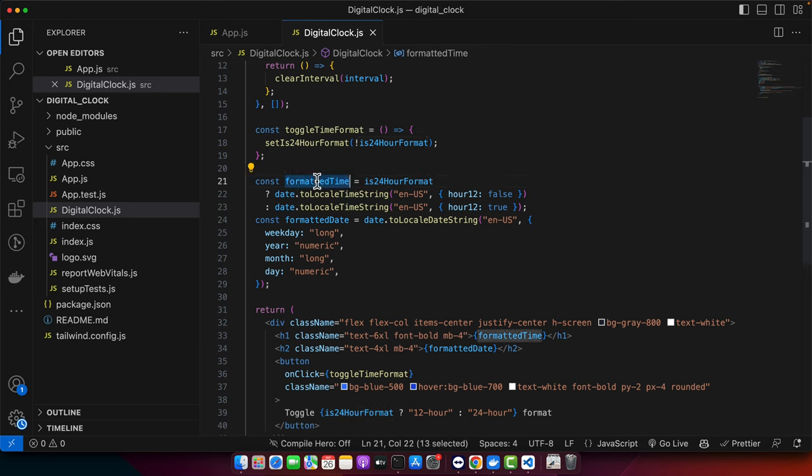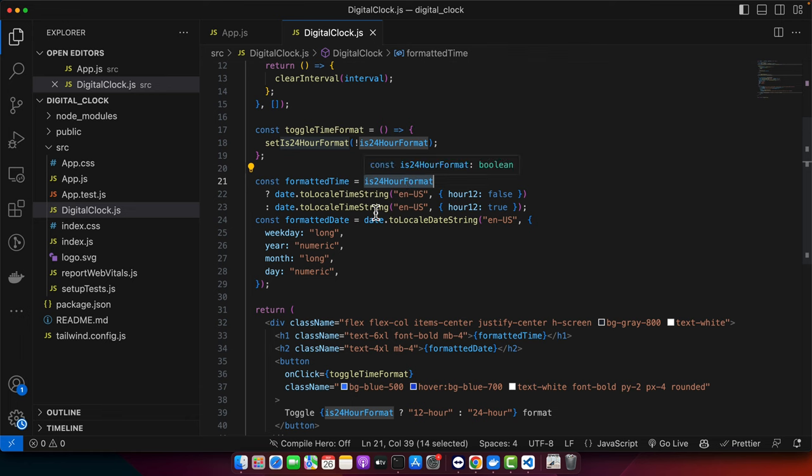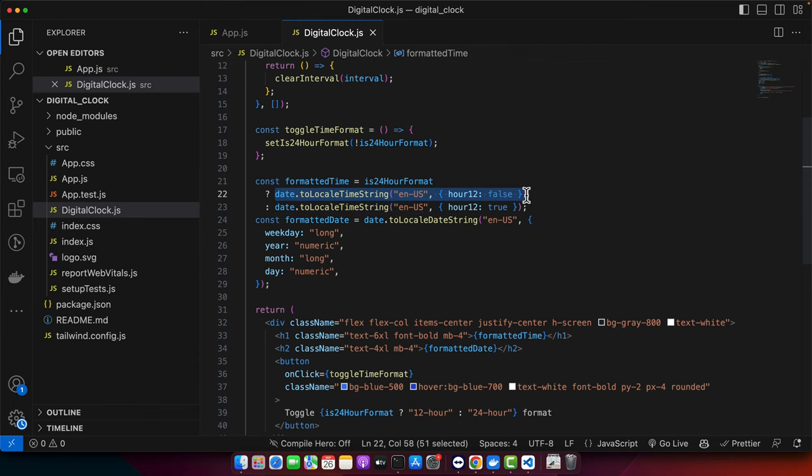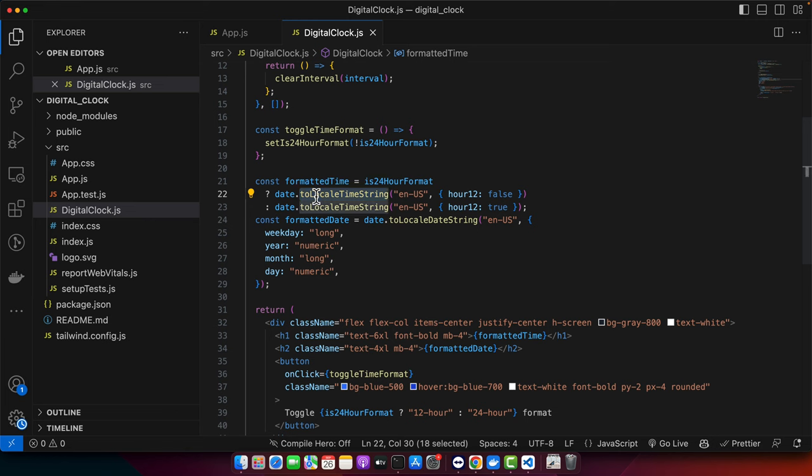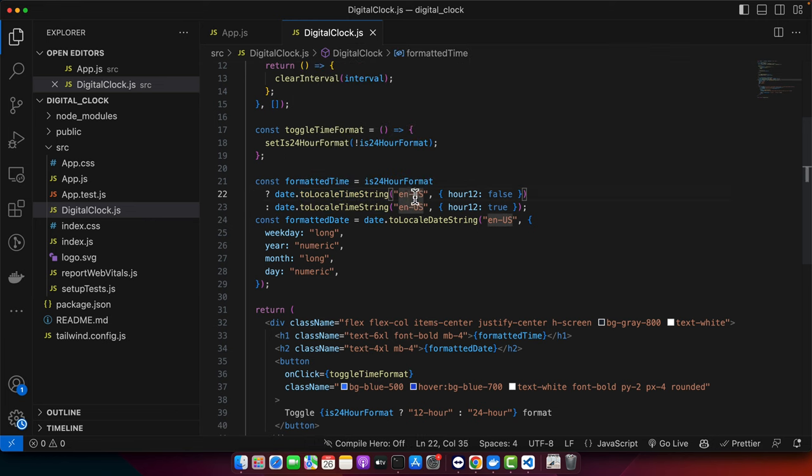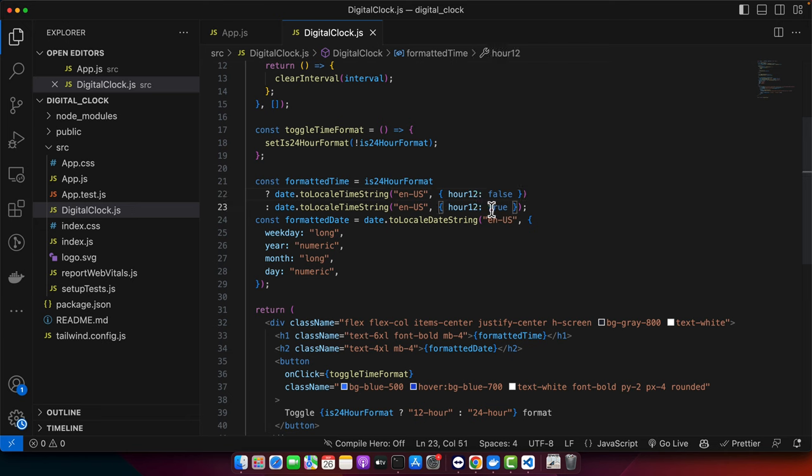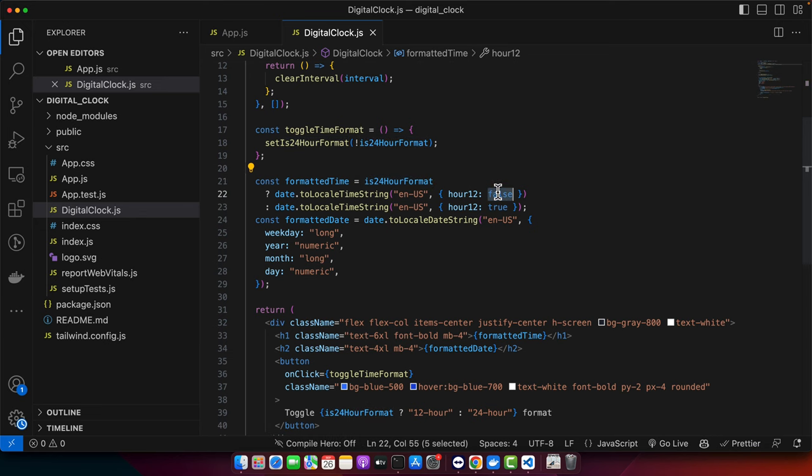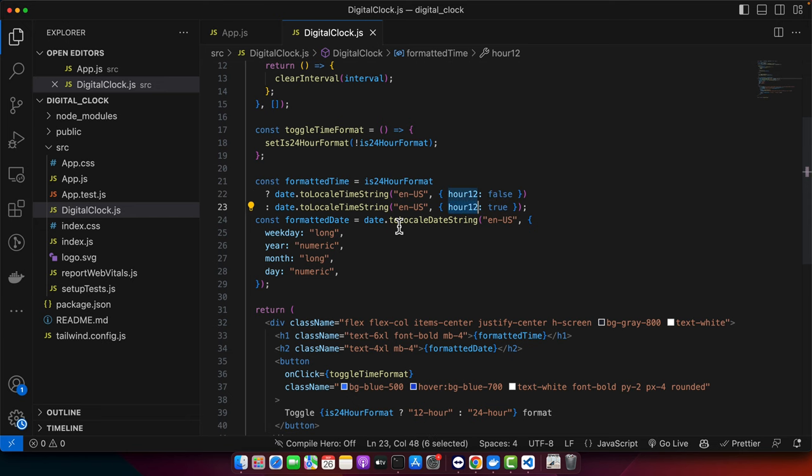Then we have a local variable formattedTime. We are checking that if it is 24 hours format, then we will use this one. We are using date object or instance and calling a function toLocaleTimeString ESUS. And here we are passing a property hour12 false or true depending on this value. If you set it false, then it will show the 24 hours format. Otherwise, it will show that 12 hours format.